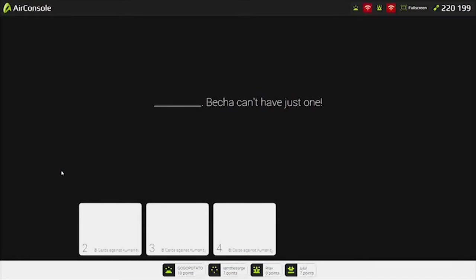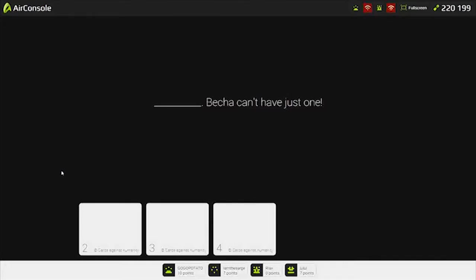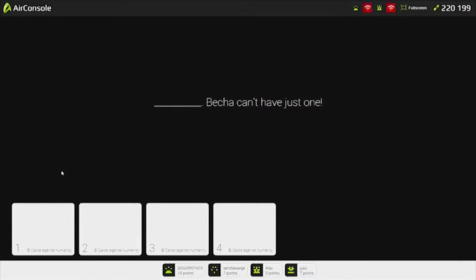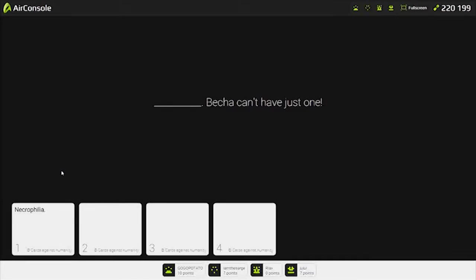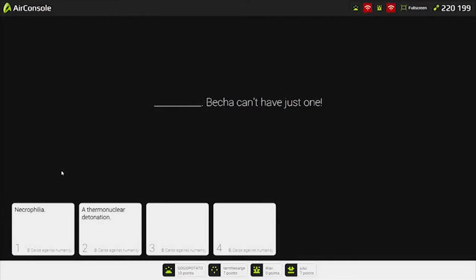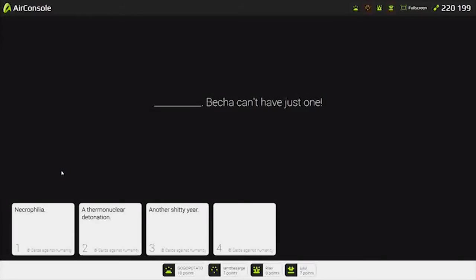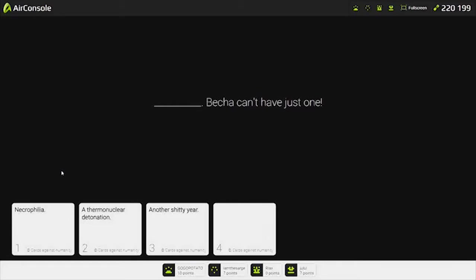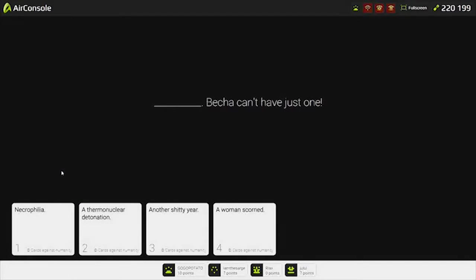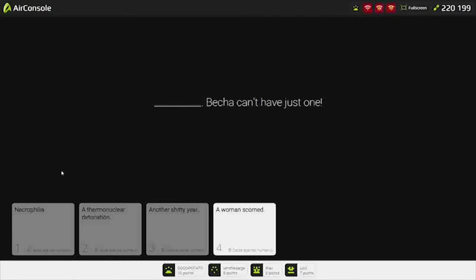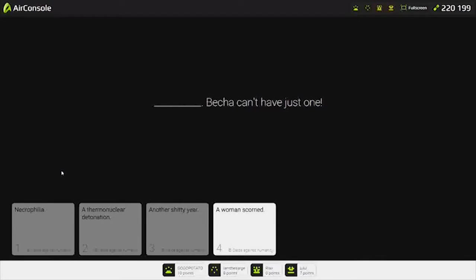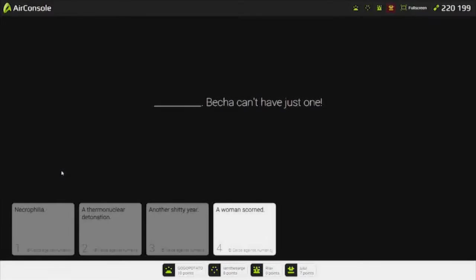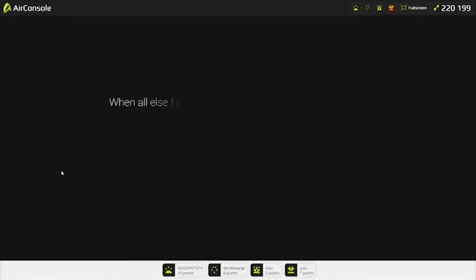I guess we know what Skynet was thinking for this answer. A thermonuclear detonation. Another shitty year. That's so heavy. A woman scorned. I'm going to give it to that one. Most of these make me sad. That's very sad. Are we done? I don't know. Let's do five more and then just edit it.